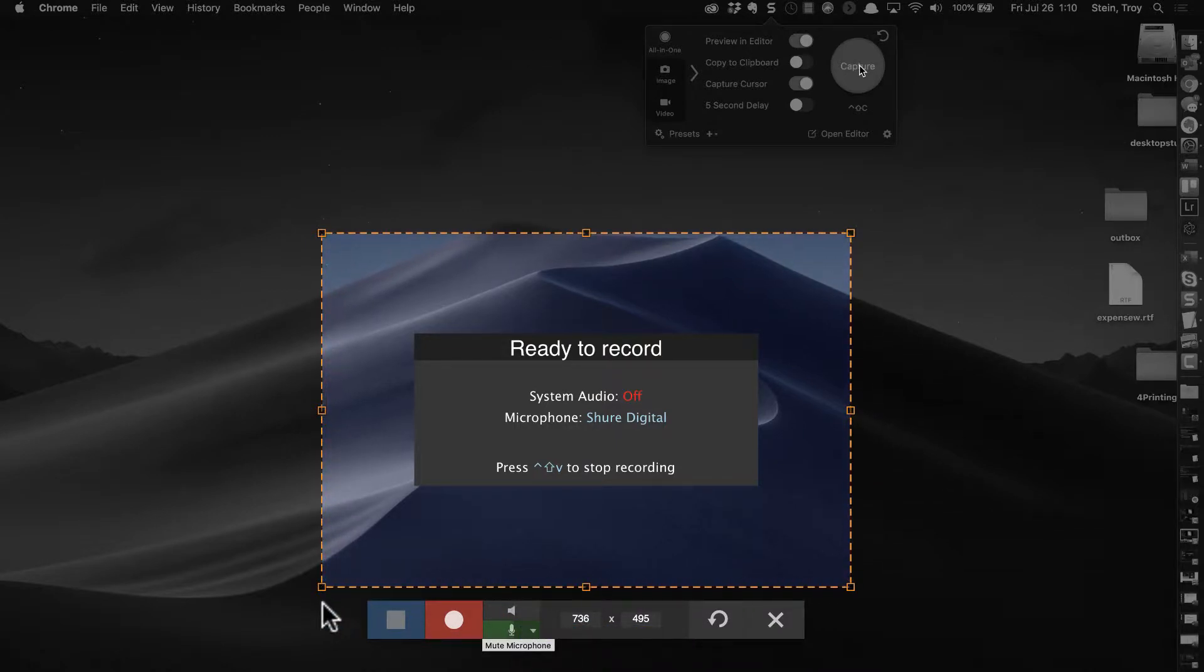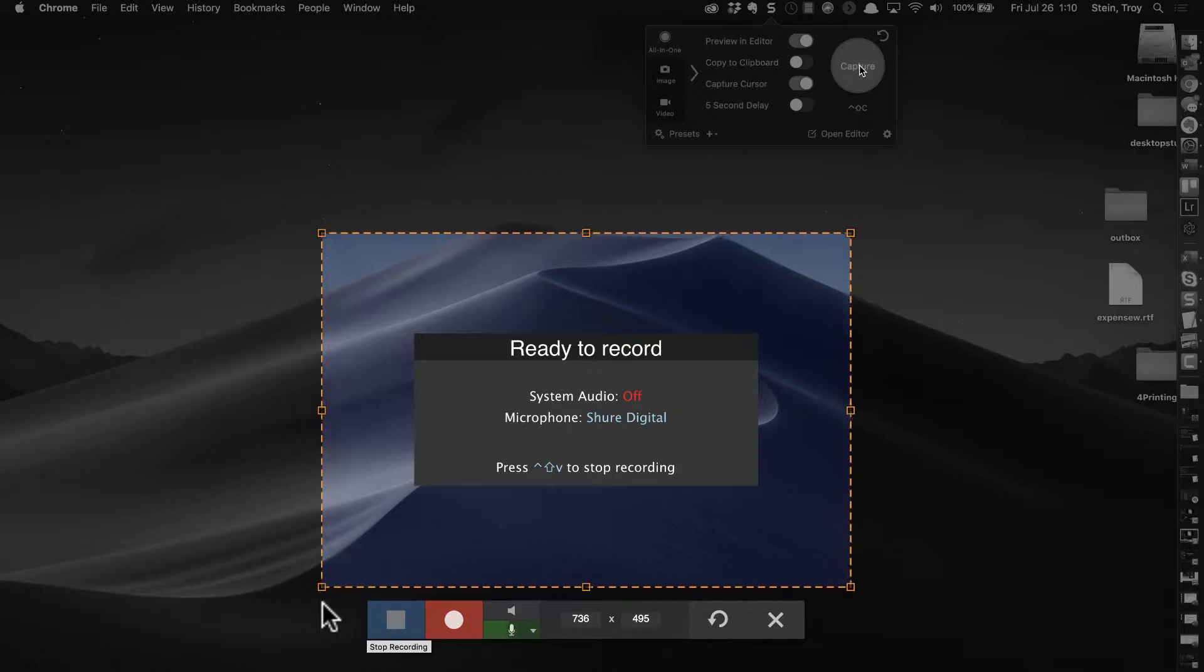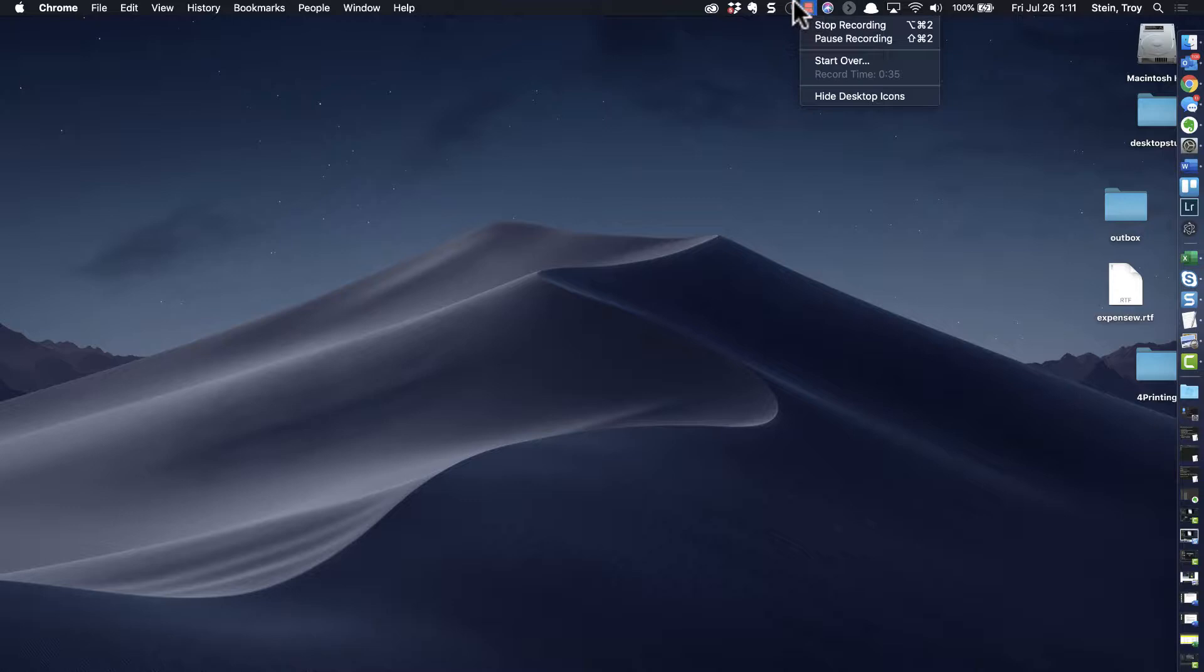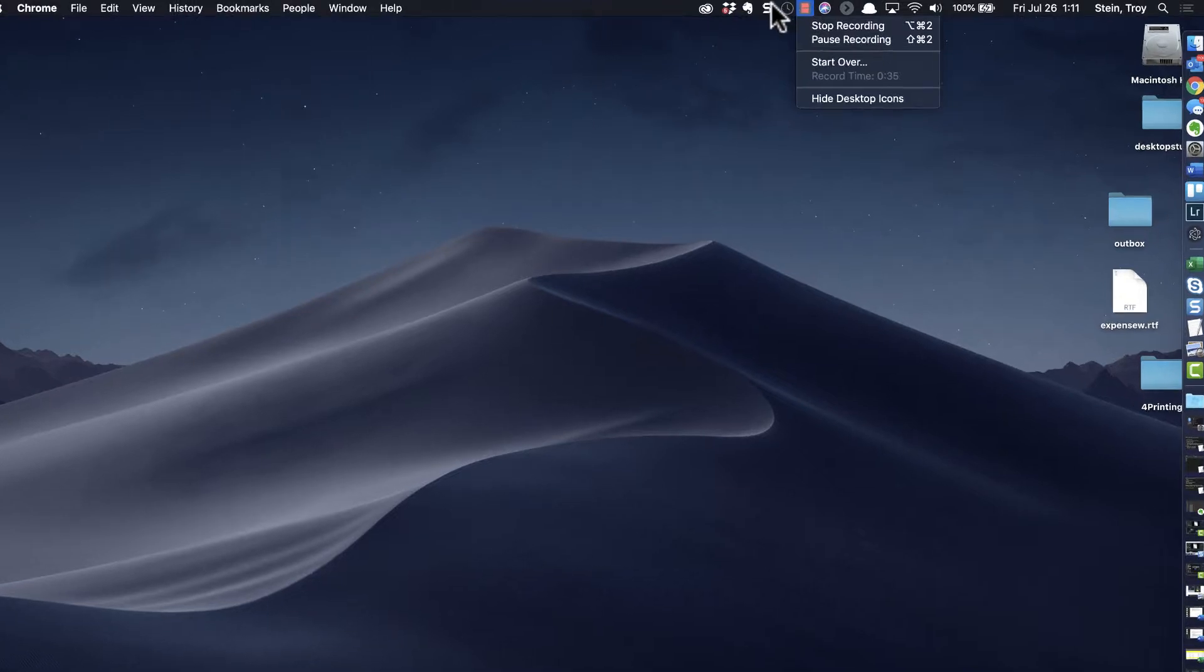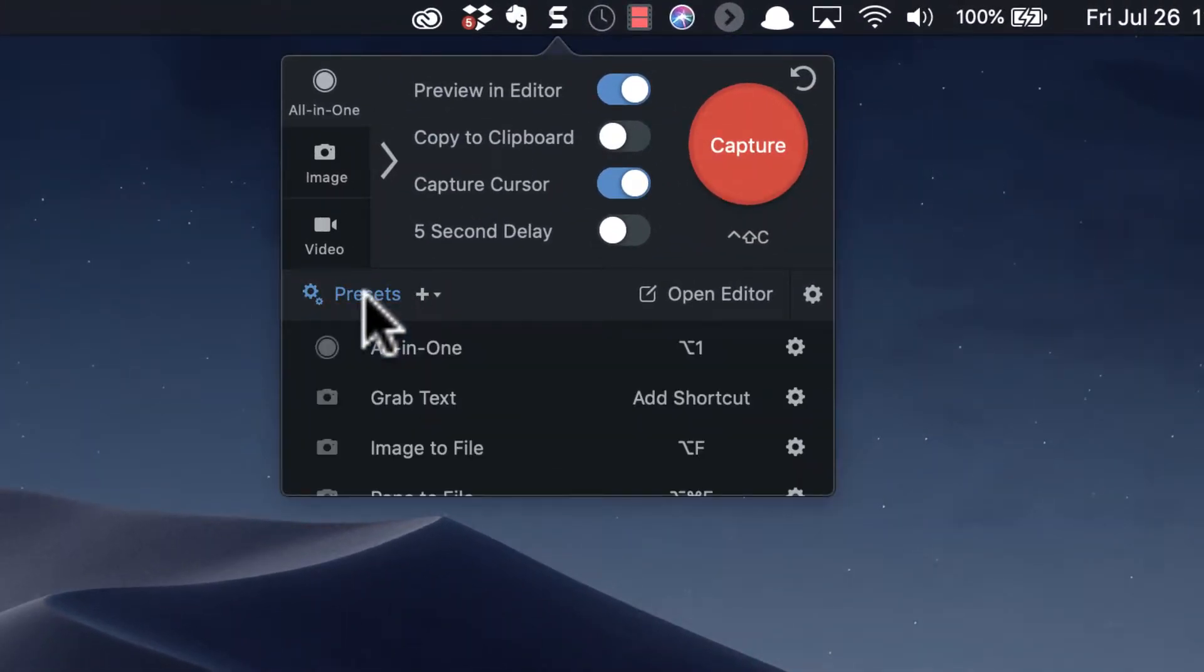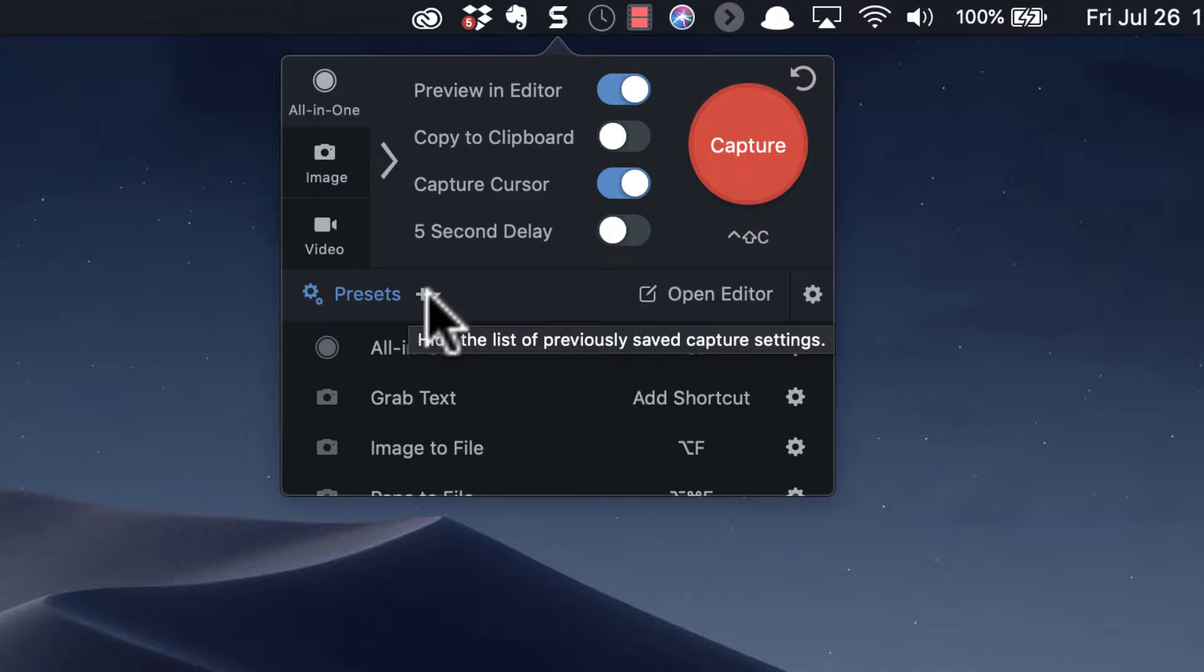That being said, what I tend to like the most about Snagit, or one of the things I like the most about Snagit, is that I can create some presets. So I hit the plus sign.